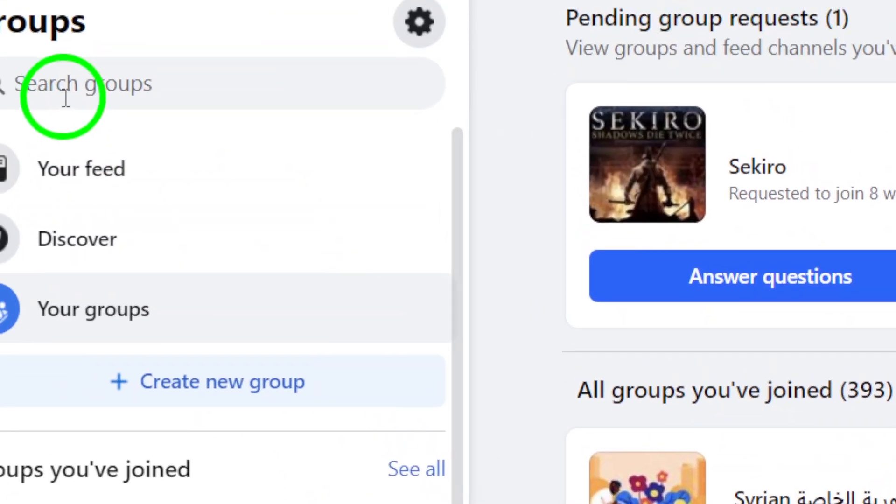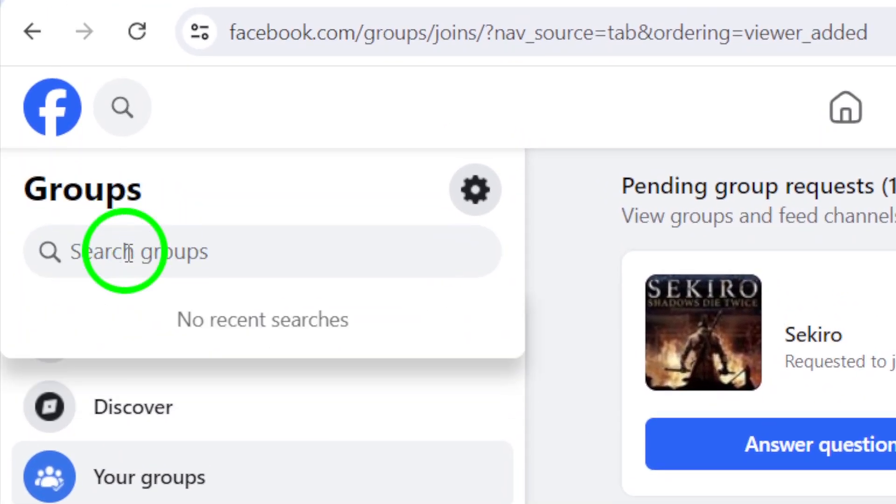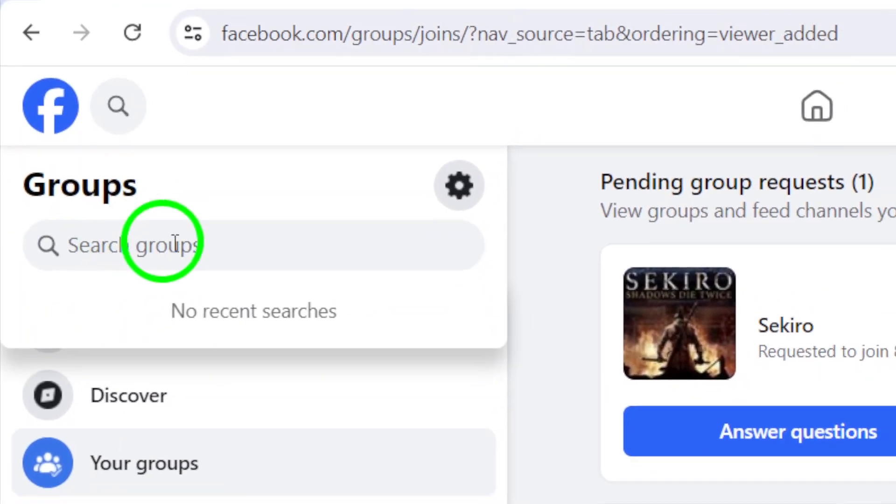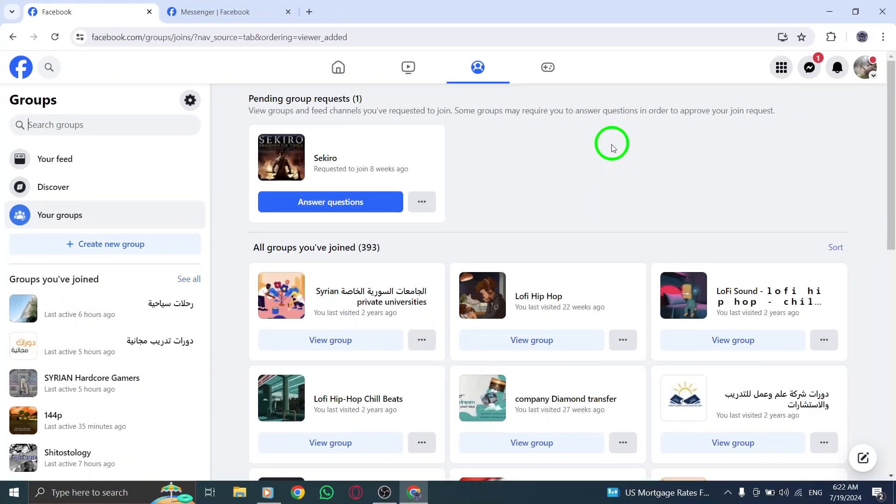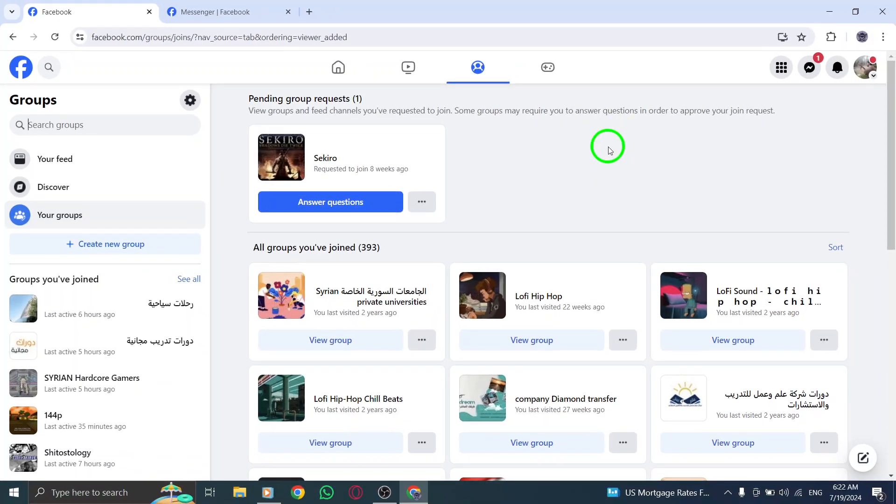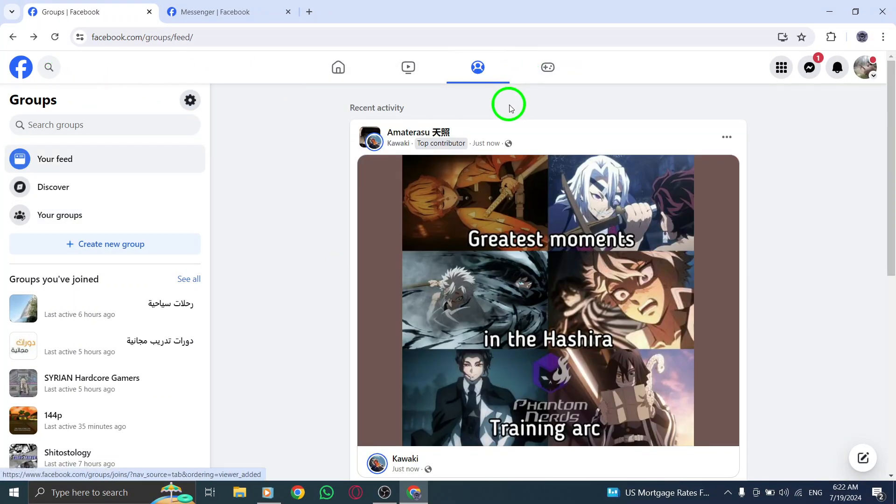And there you have it. By following these simple steps, you'll be able to find that old group you joined on Facebook in no time. So go ahead and give it a try. Happy searching!